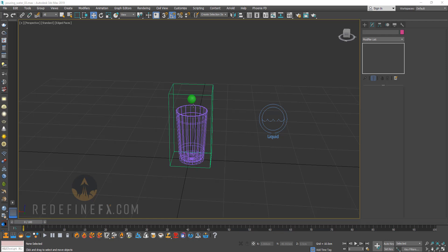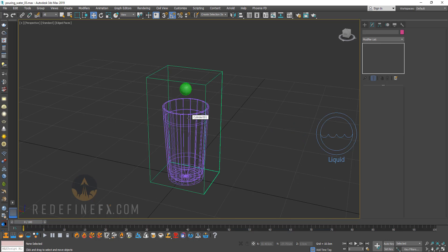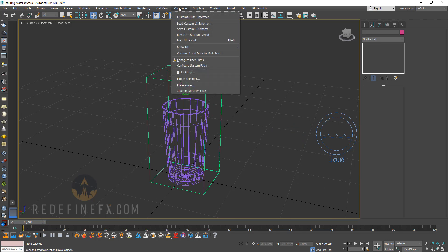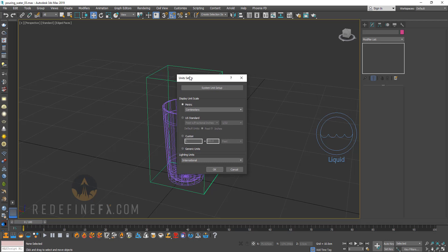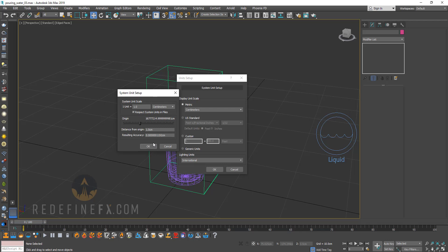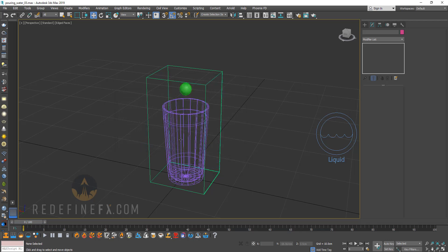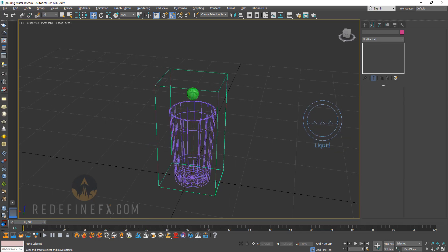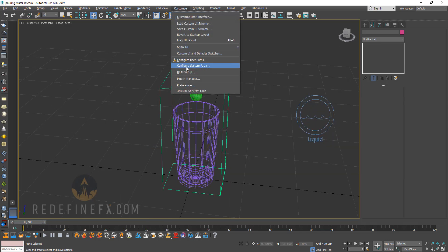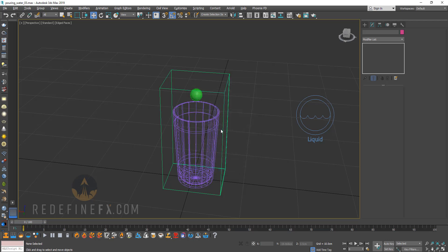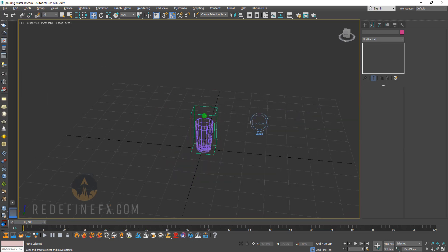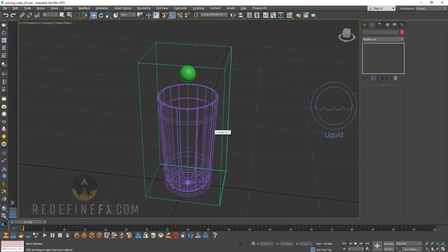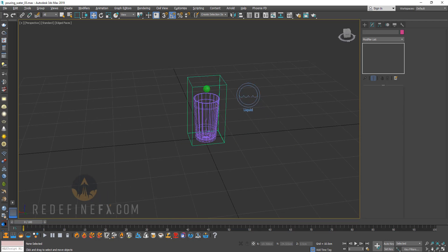All right, so the number one mistake I see people make is that they're working in the wrong scale. You might have noticed in my videos, I will always start by going under customize, unit setup and tell you I'm working in metric centimeters, one unit is one centimeter. If you want your results to look the way they look from me, you have to be working in the same scale. Don't get me wrong, you can be working in N units, you can be working in meters or inches. But you just have to be working in something that makes sense for whatever you're working on. And you have to remember that the objects should be scaled according to their real world size.